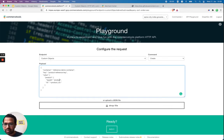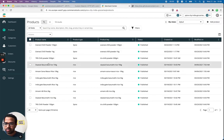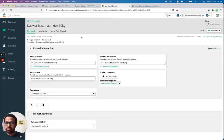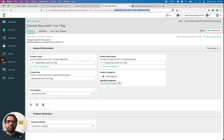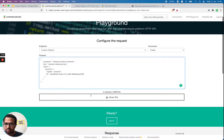Let me grab a product ID from the merchant center — I'll pick this one — and replace the product ID placeholder with this value. Now I'm going to run the request.